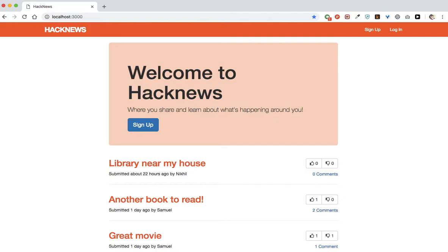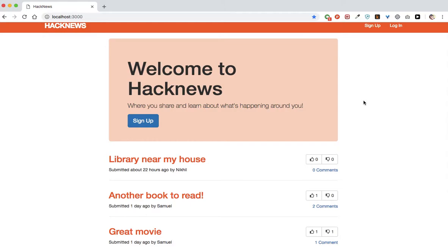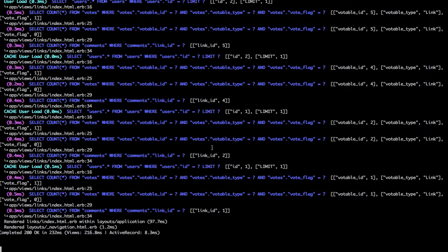I'm also going to be learning CSS with this application. I will cover some of it while building this application so that you can see how I go through the styling. You can always access my GitHub page to look at the app. Let's start off by creating a new Rails app.